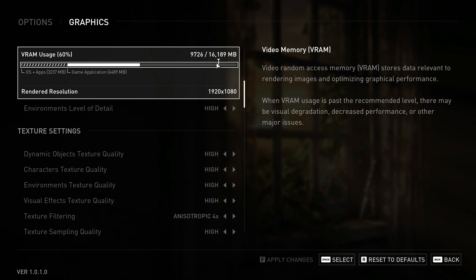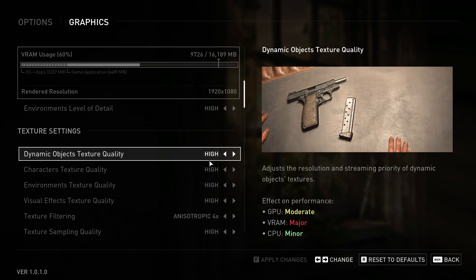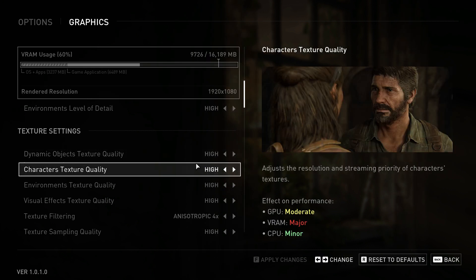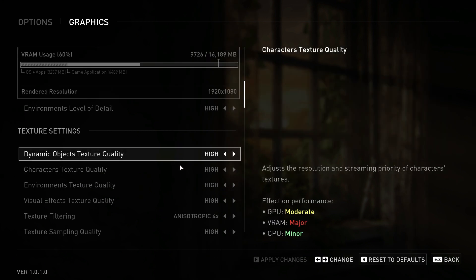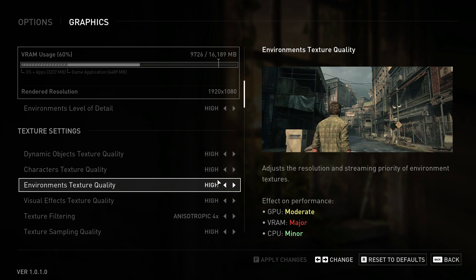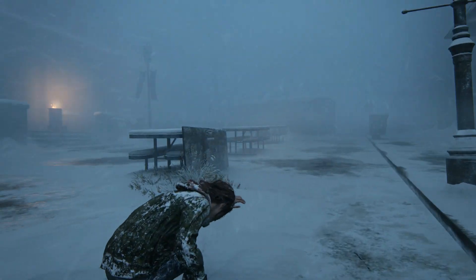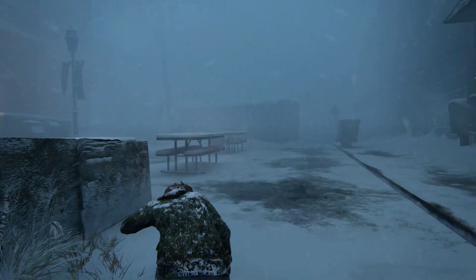In the Graphics settings, make sure your settings are set to High, not Ultra. Check your graphics card total memory — as you can see here, mine shows 16 GB and the game is taking around 9 GB. Make sure you have at least 10 GB of graphics card memory to play the game at High settings.